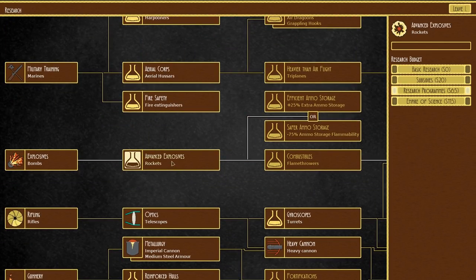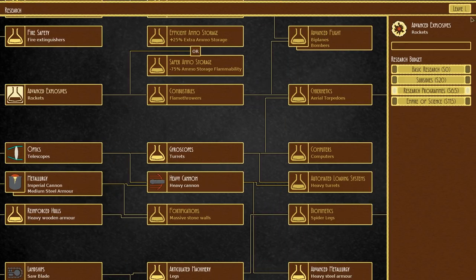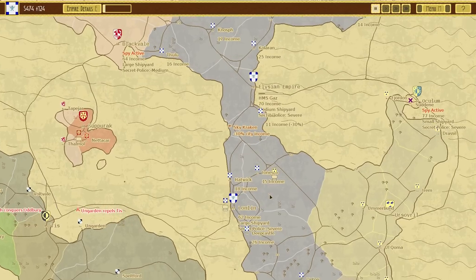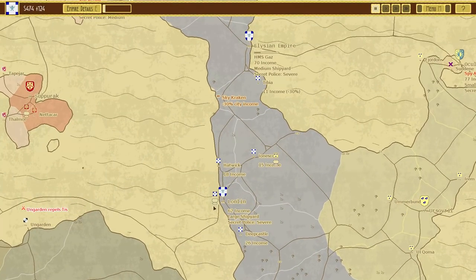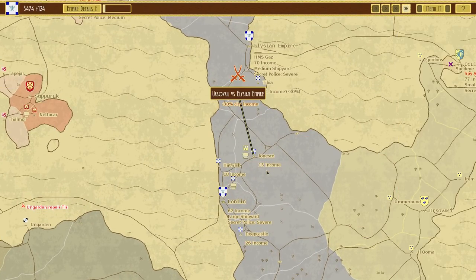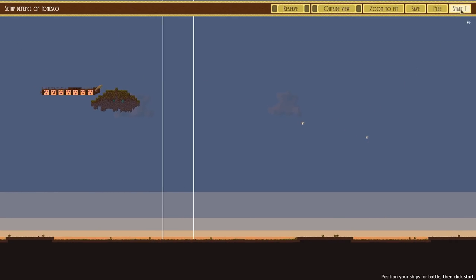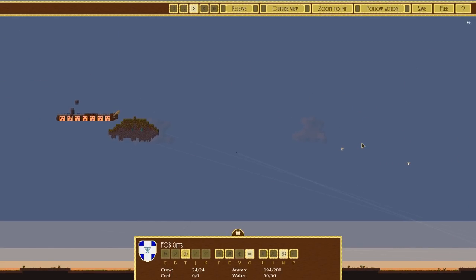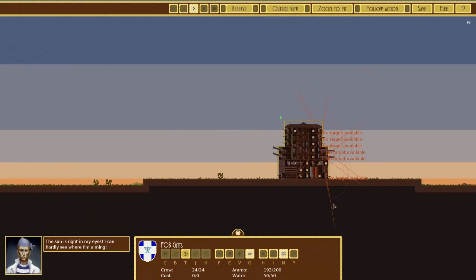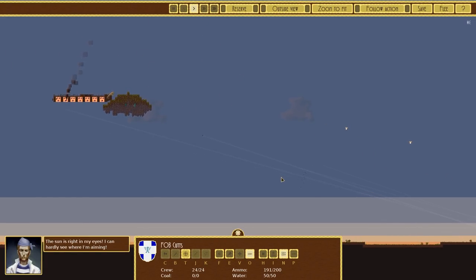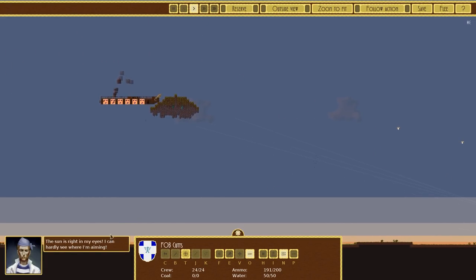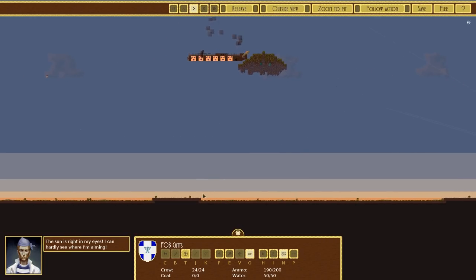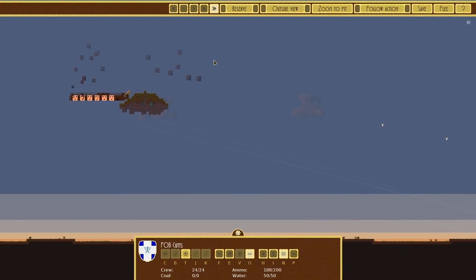Cannons no longer explode is really good, and so is less ammo storage flammability. Hell rockets are pretty good. I really like rockets, they're kind of weak and can easily be blown up, but they are pretty badass.